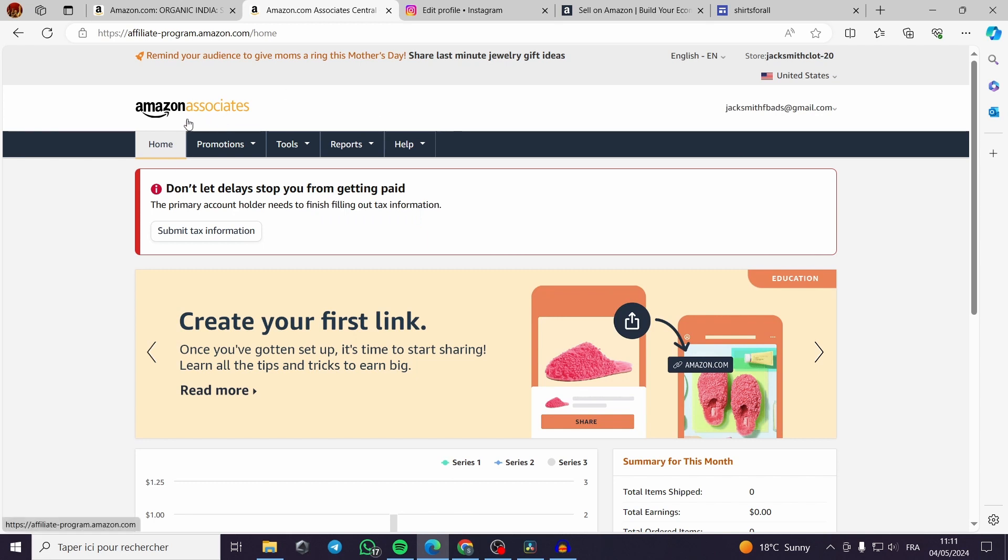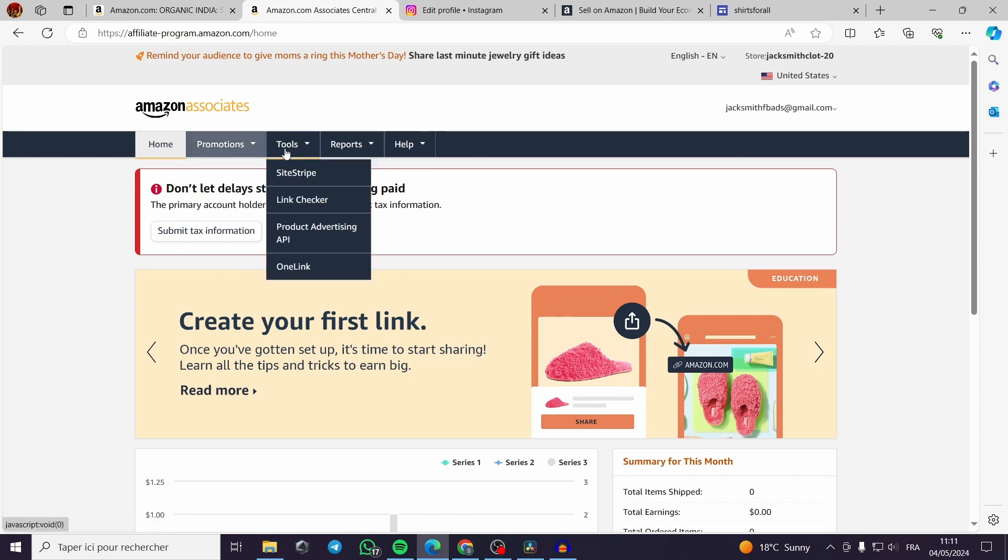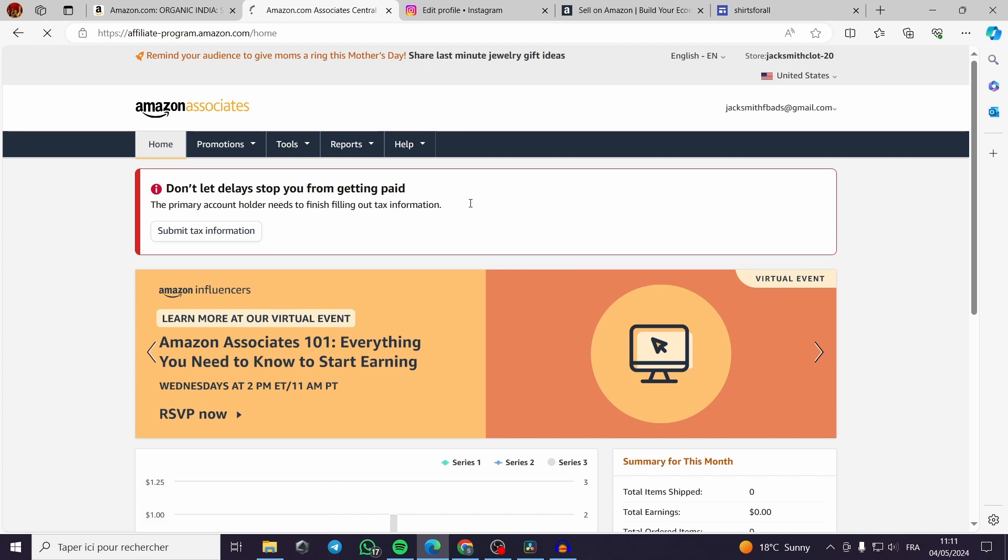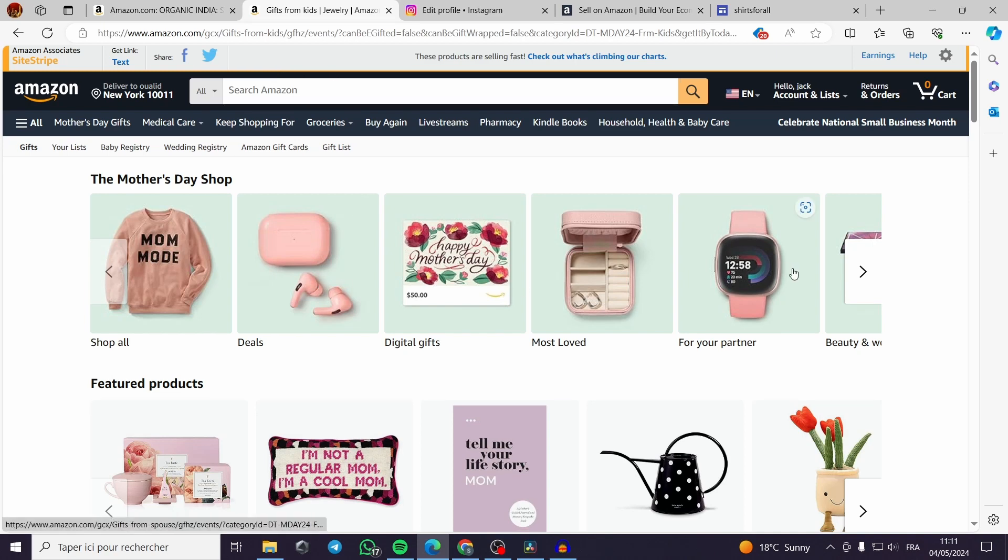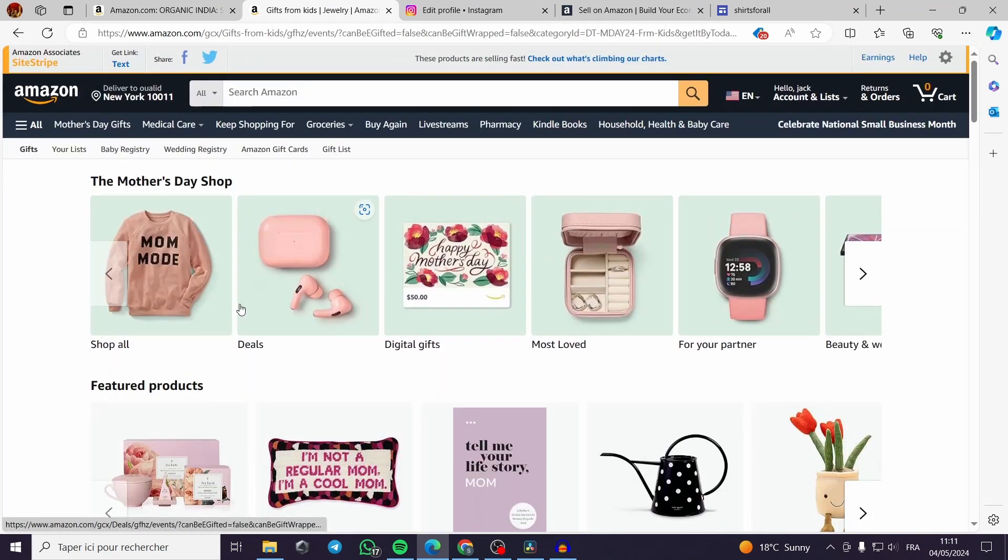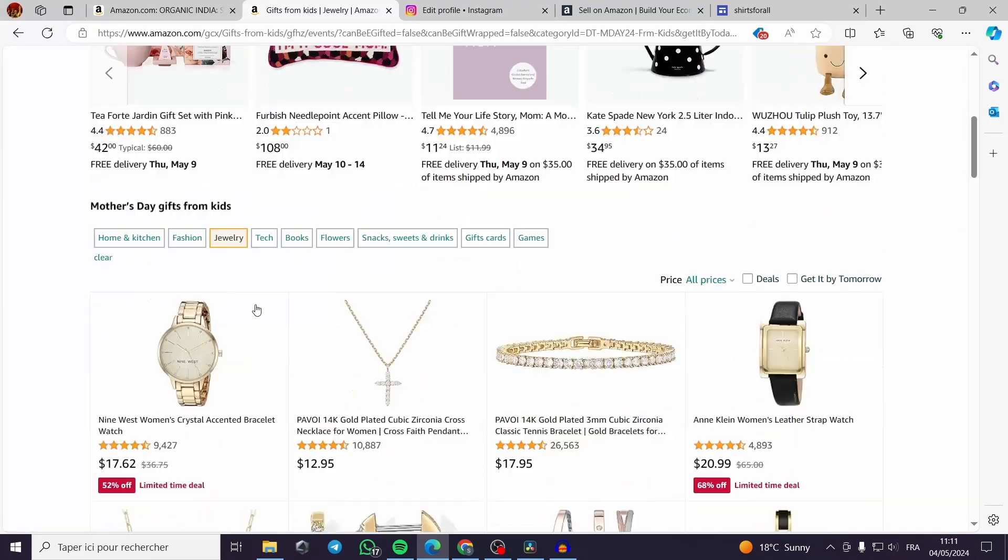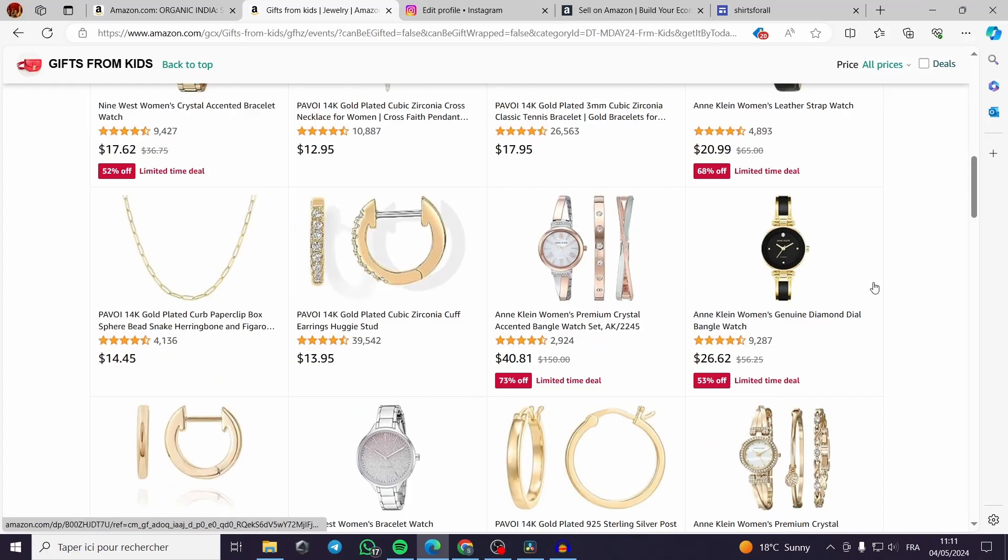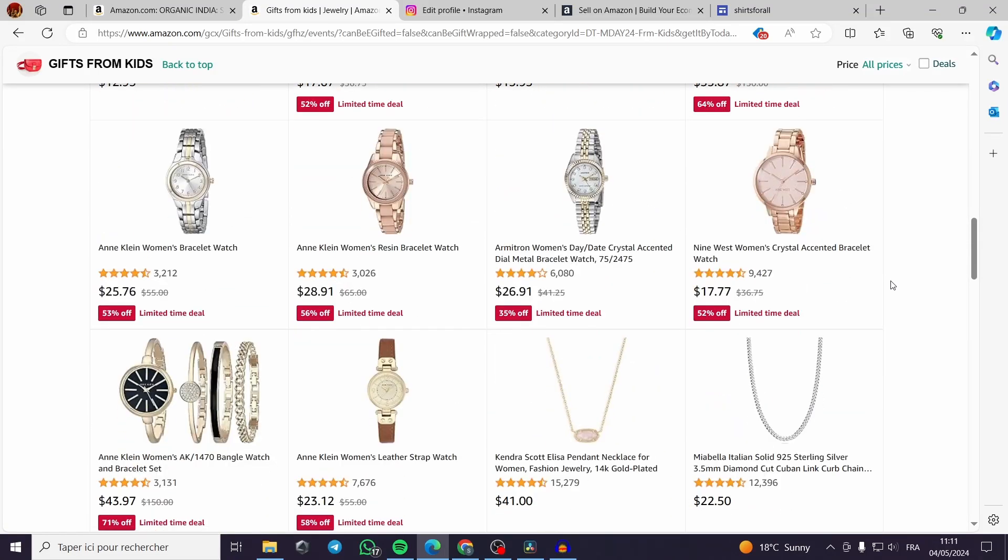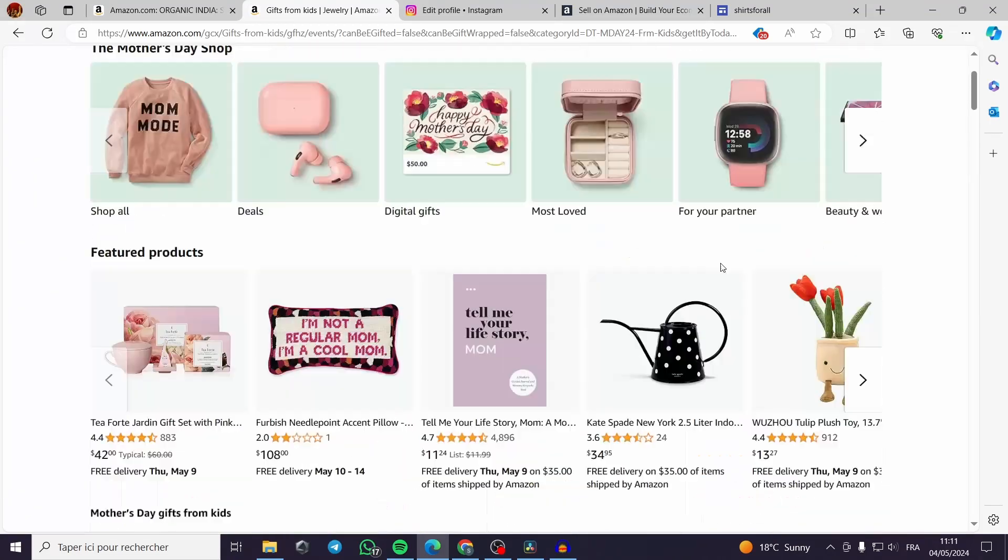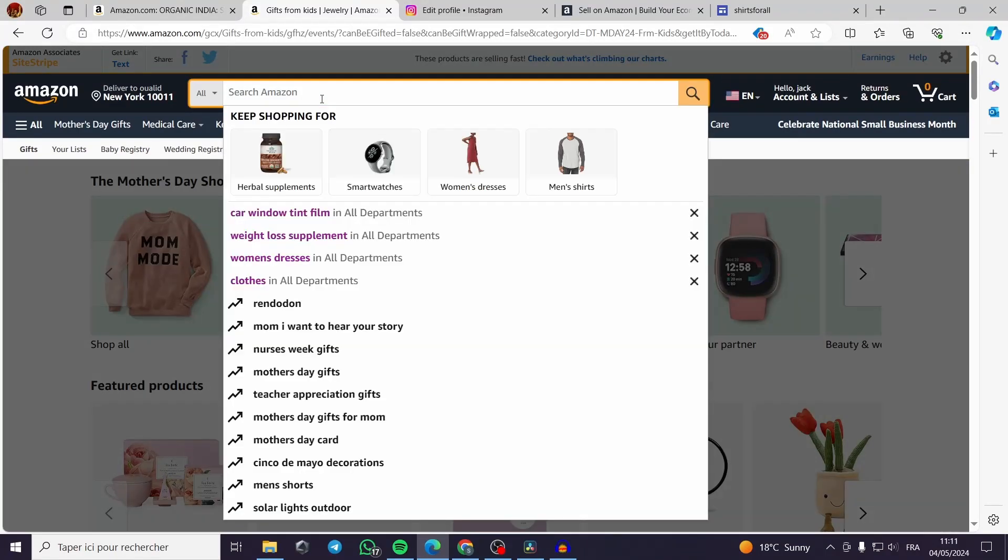When you finish building up your account it will go just like this. All you have to do is to promote a product. You click on the window right here or the link up there. Then it will take you to the Amazon marketplace or the Amazon market.